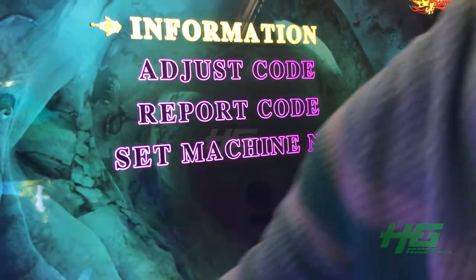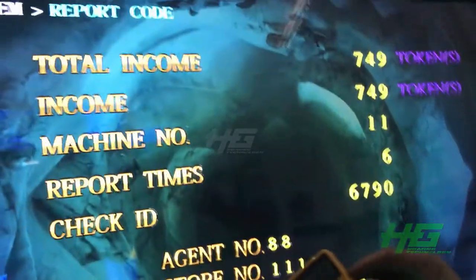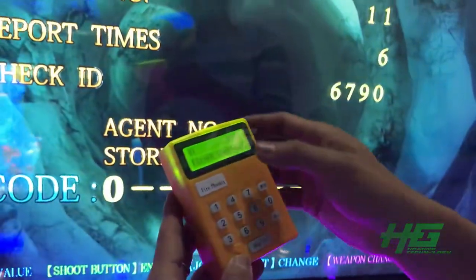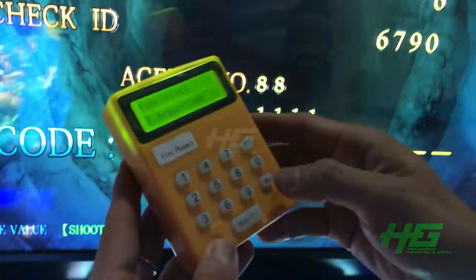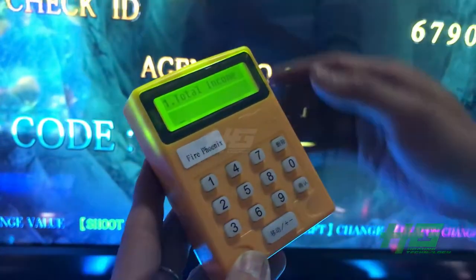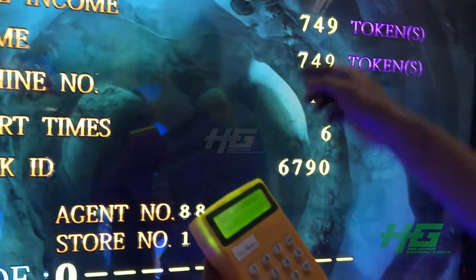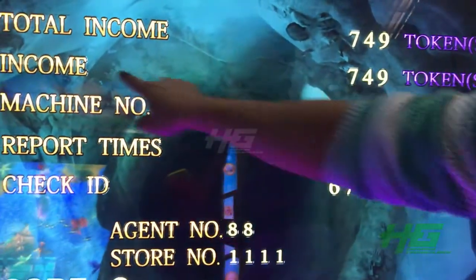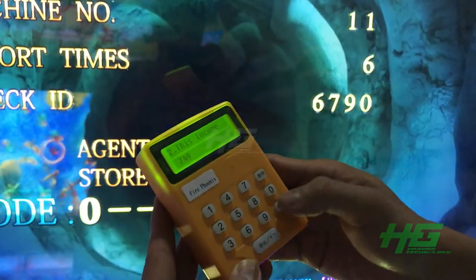And then choose the report code and press the shoot button. Then open the cold-off box and choose the report code, and then check the total income here. Total income is this number. Confirm. This income is here. Confirm.